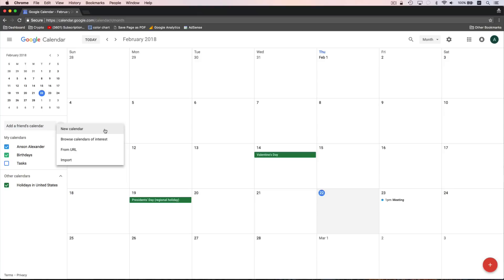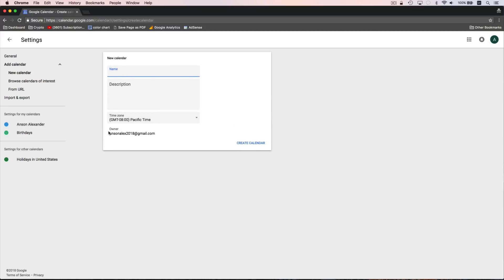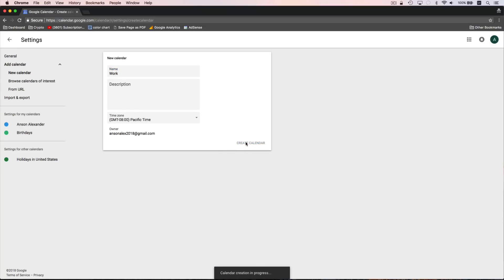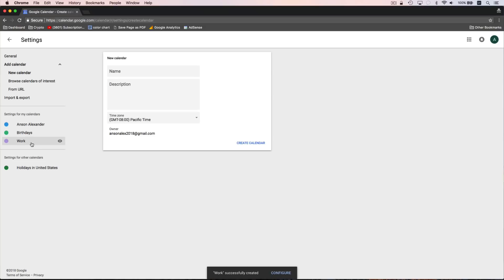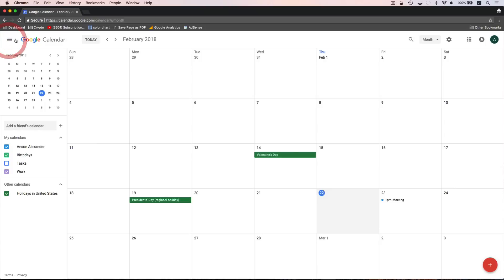You'll notice we have a few different options. If a friend had sent us a link to a calendar, we could add that calendar here as well, but to create a new personal calendar we can just click on New Calendar. We can give that calendar a name — I'll just call it Work — choose the time zone, and then click Create Calendar. Notice that when I do that, we now have a calendar on the left side of the screen called Work.